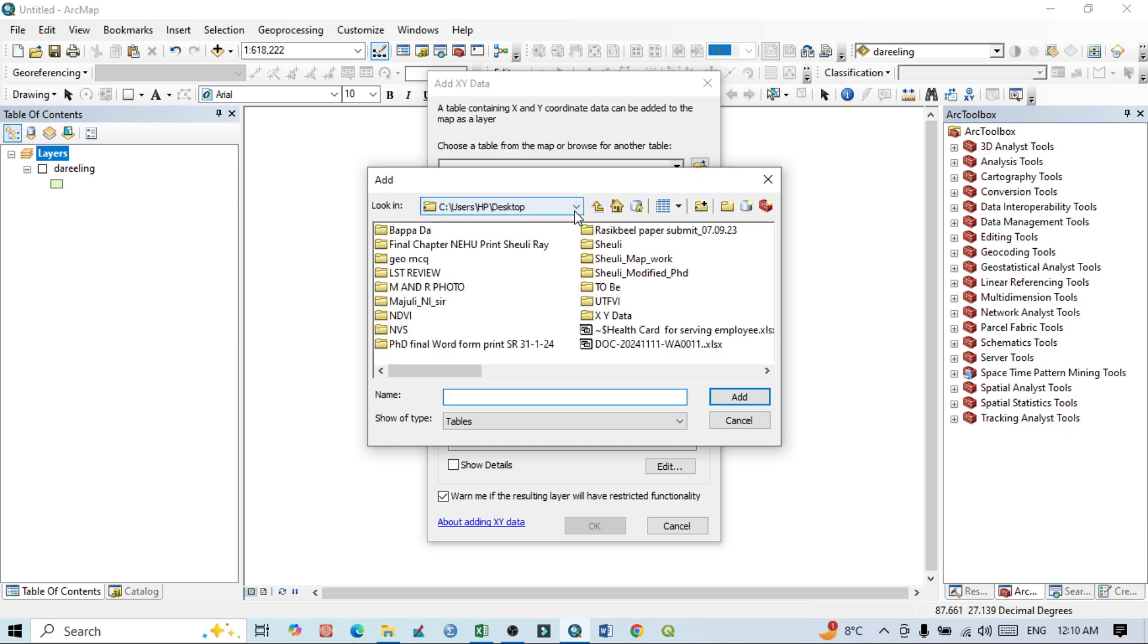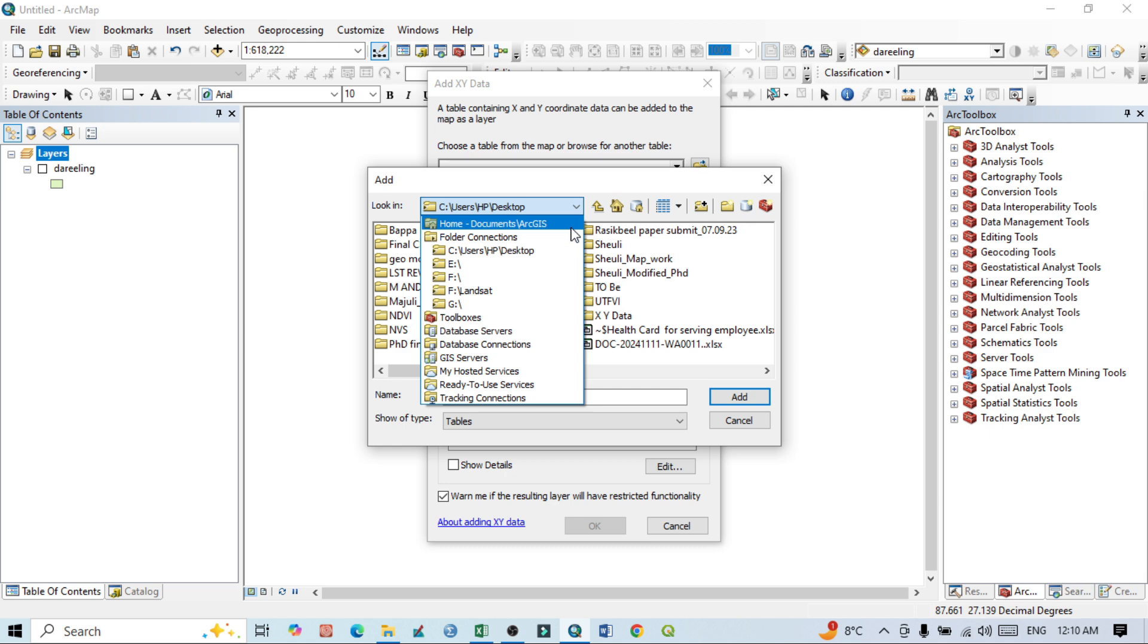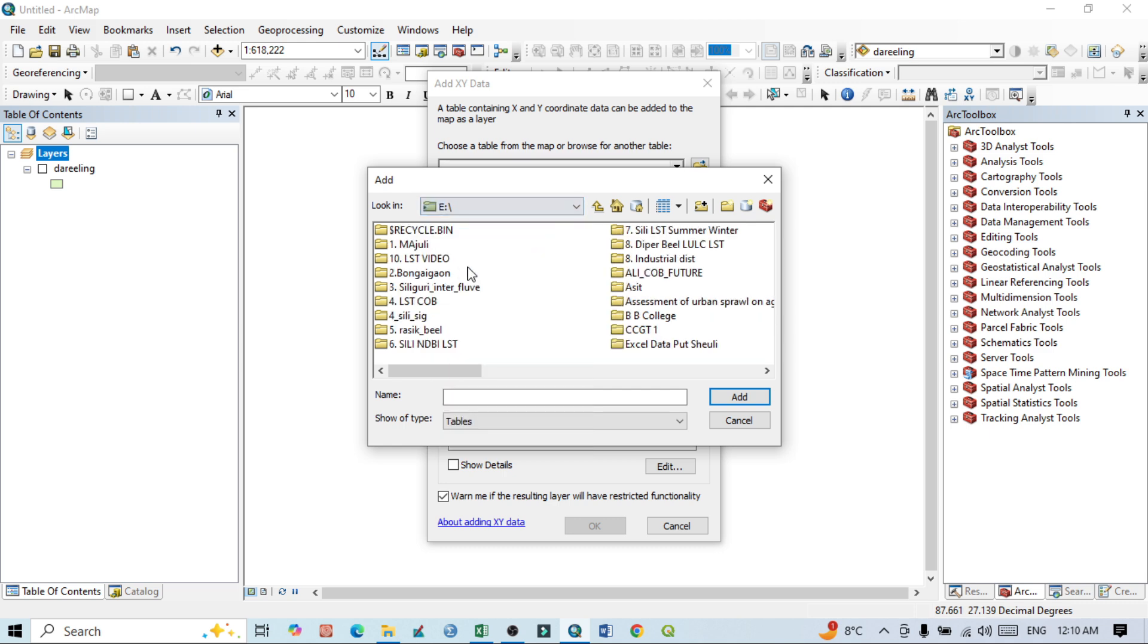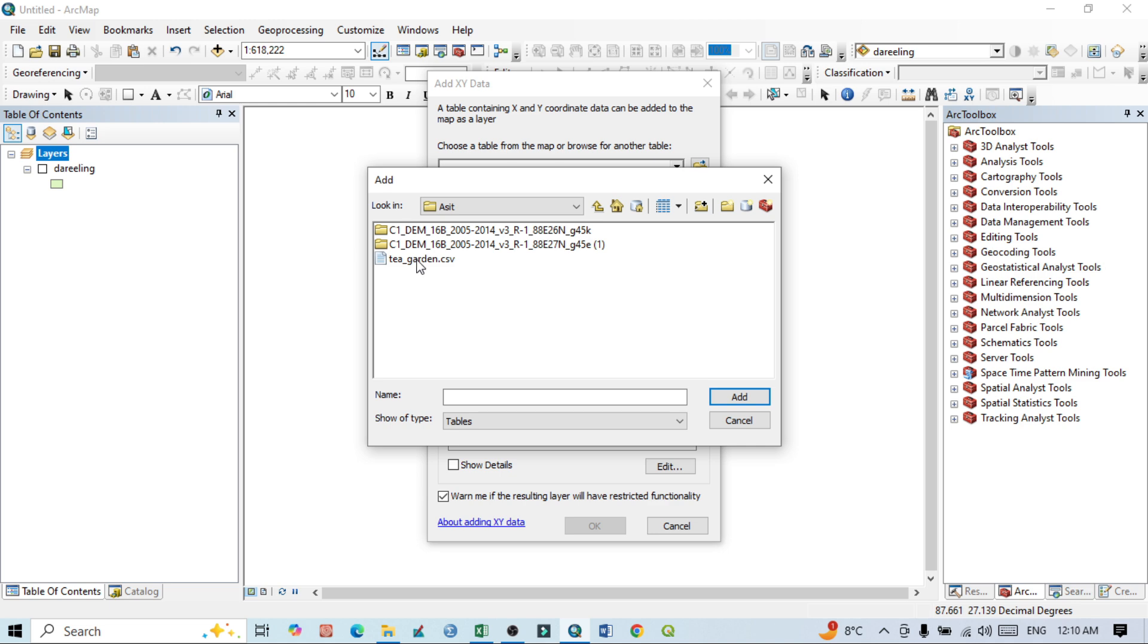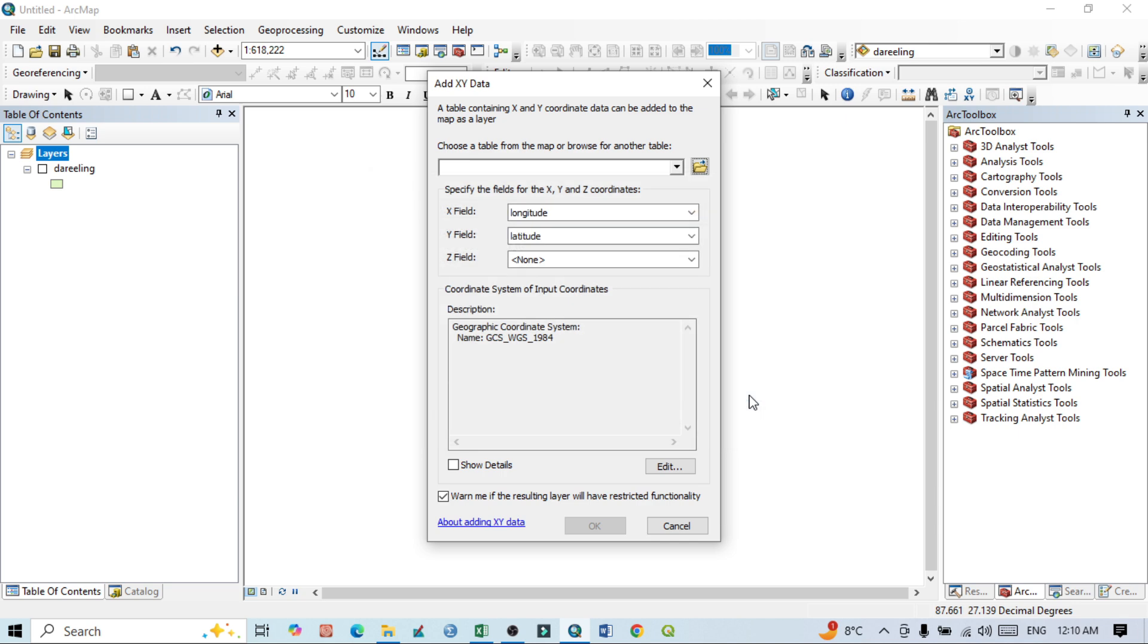My data is available within this drive, and this is our Excel file. Then click on Add, and here latitude and longitude are already mentioned.